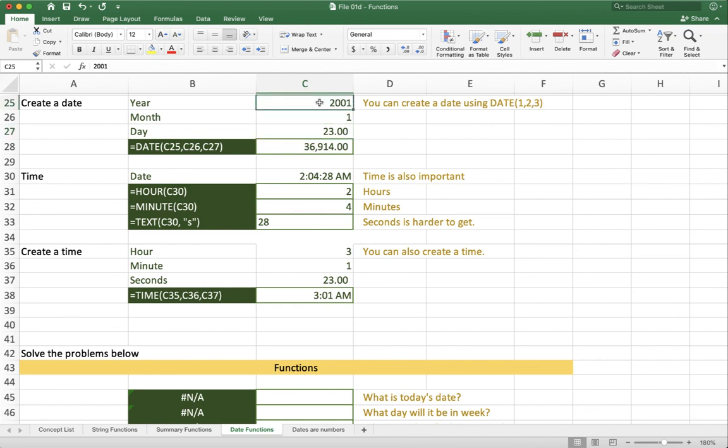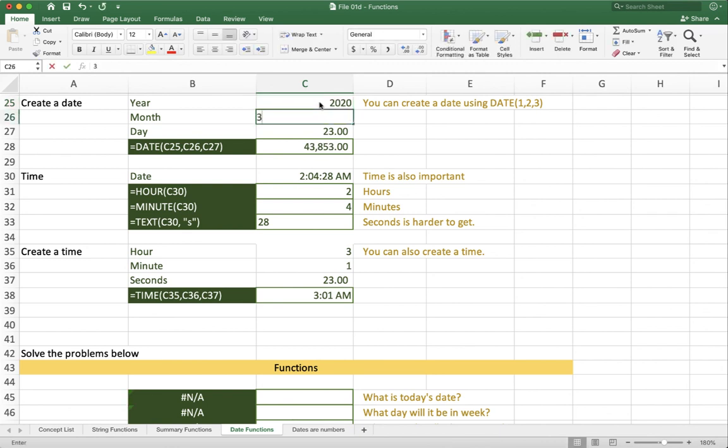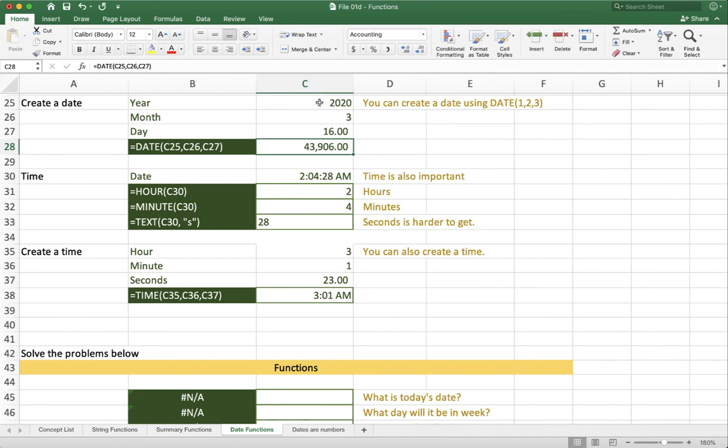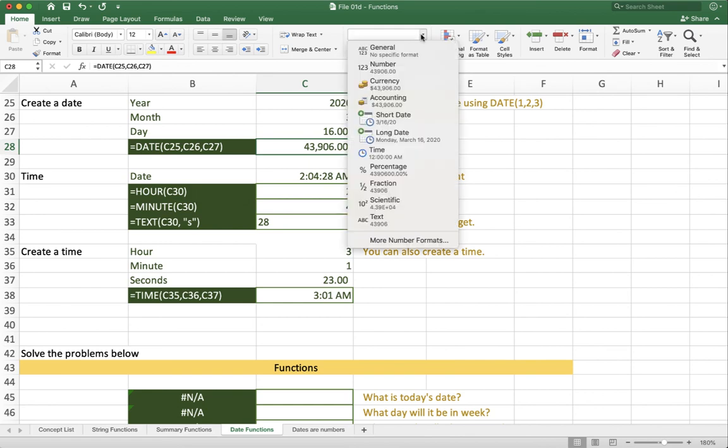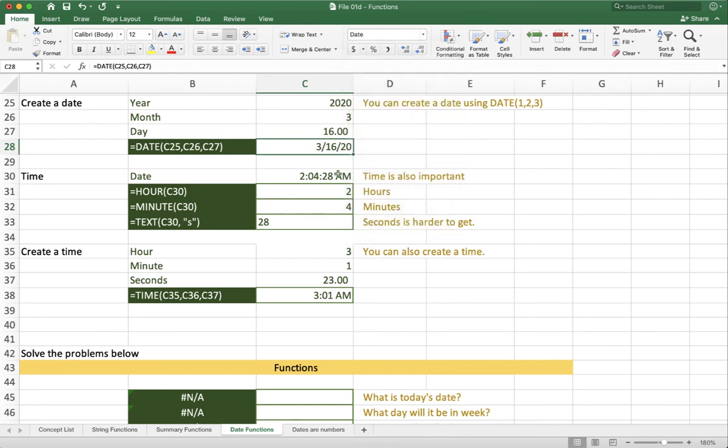Or if I go to today's date, 2020, 3, 16, then you'll see that it comes back to 43,906. And if I format this as a date, you'll see now it's 3, 16, 2020.